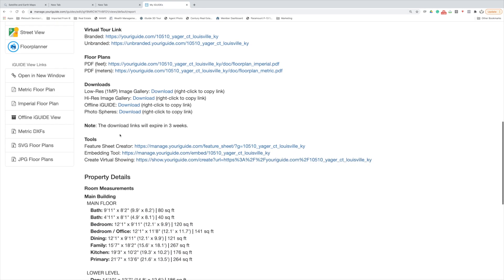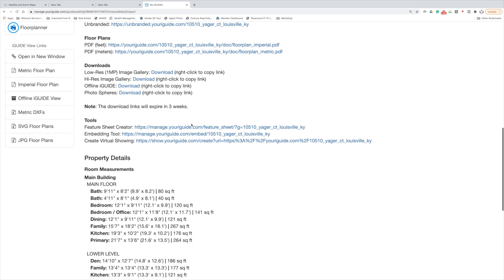Note that the download links will expire in three weeks, so I would recommend downloading all this right away. Otherwise you'll be calling me back to re-email this to you, and that's no problem, I just give you a heads up.